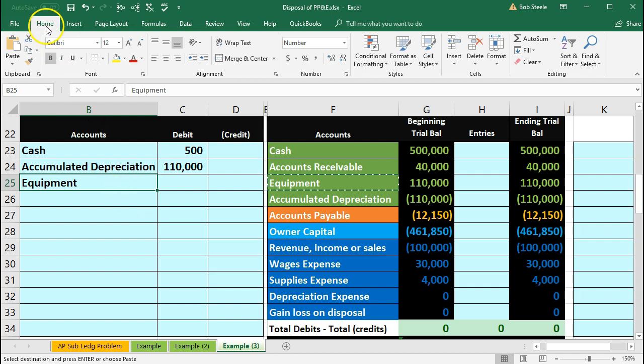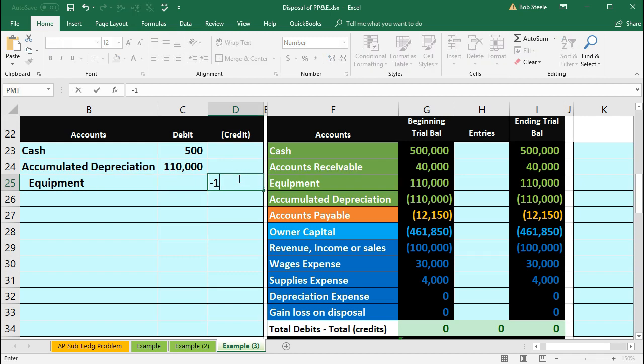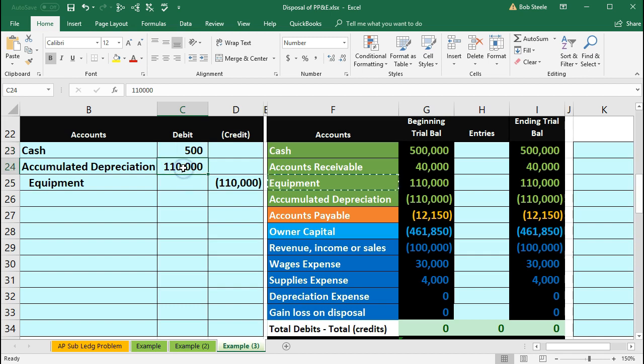We could indent that. Go into the home tab, Alignment, Increase indenting. And that's going to be for a credit of 110,000. Now that accounts for everything that we have information on. It has the cash we got. It takes the equipment off the books as well as the accumulated depreciation.